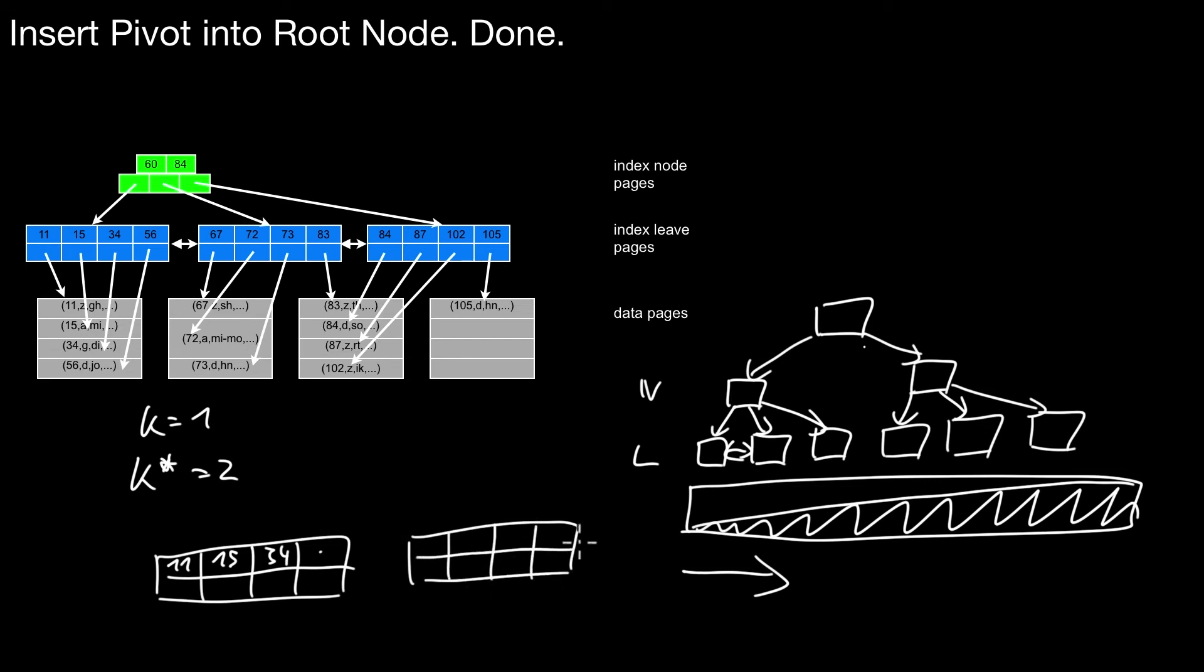You could do it like, okay, 11, 15, 34, and you leave this empty here. You don't insert anything here, but you already start the next leaf here. And then in that leaf, you insert 56. What is the next? 67, 72. And then you start the next leaf and so forth. Of course, if you do it like that, you get more leaves and the tree is likely to have more levels.